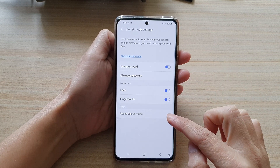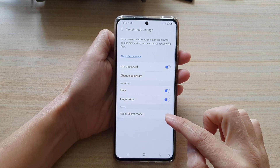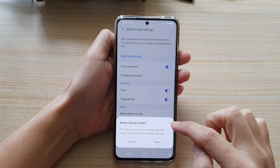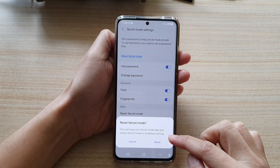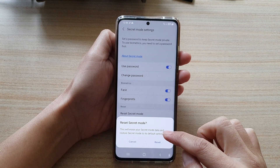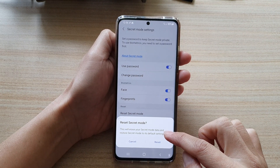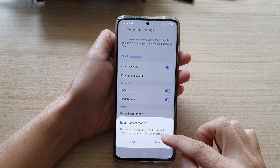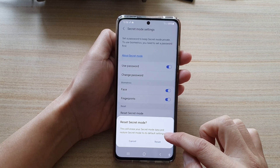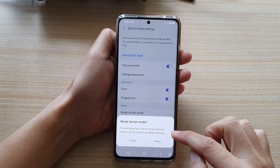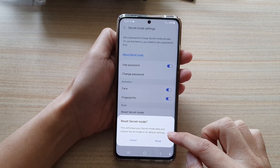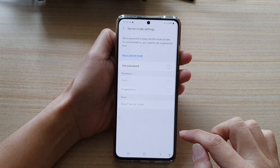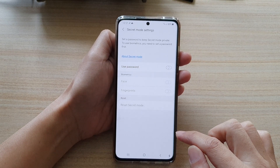Next, tap on Reset Secret Mode. From the pop-up it will say this will erase your secret mode data and restore secret mode to its default settings. If you are sure, tap on the Reset button and that's it.